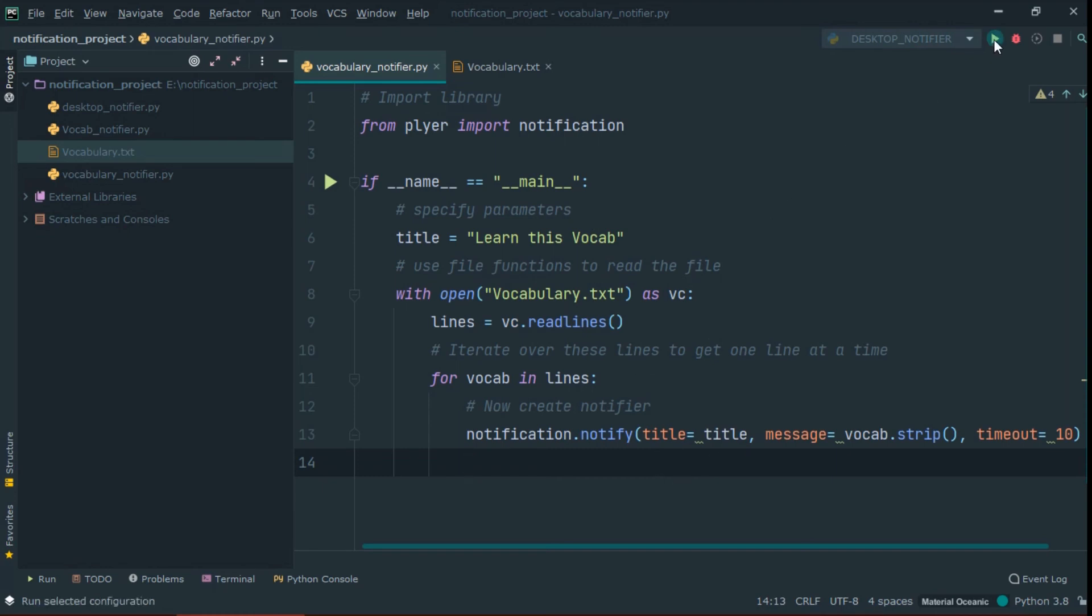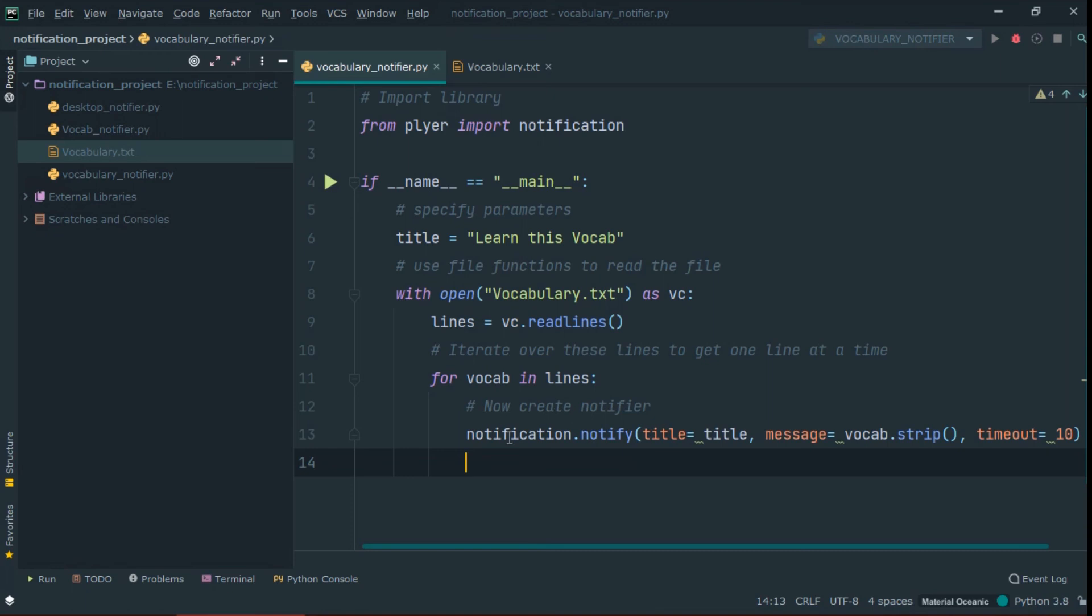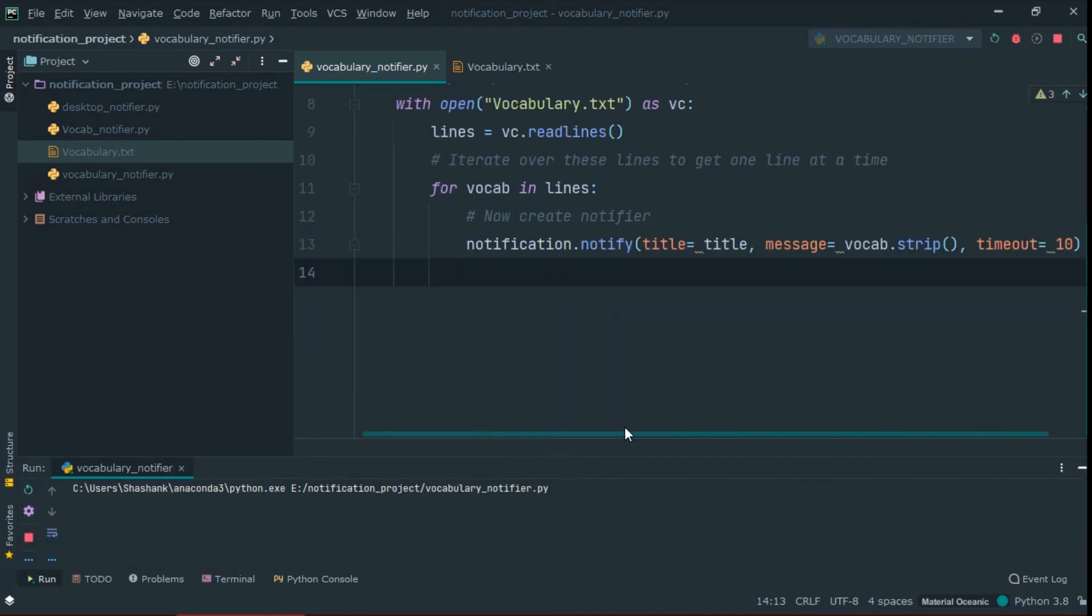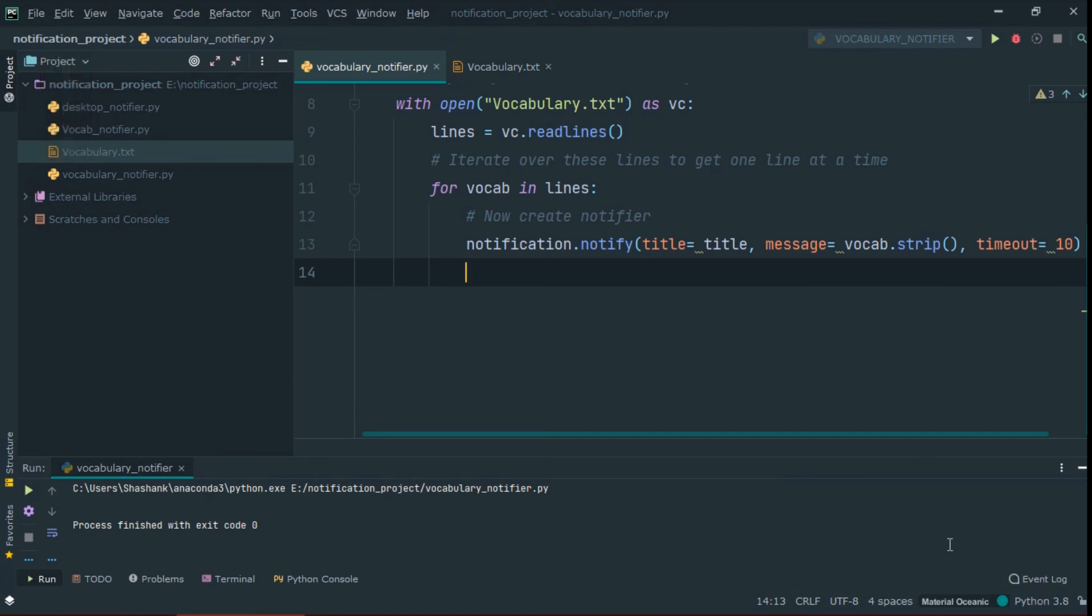Now, if we run this, you can see that the notifier gives us notification. Our program is working fine and it gives notification as written in our text file.